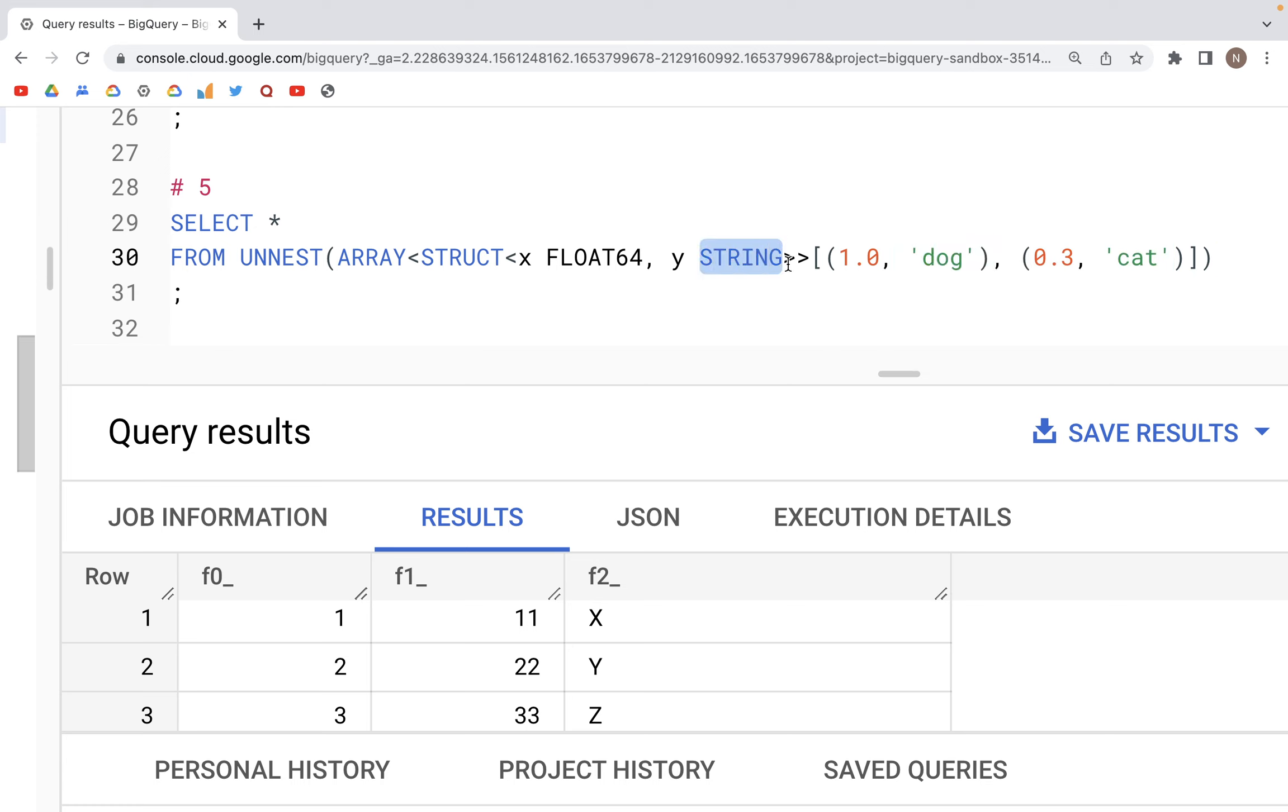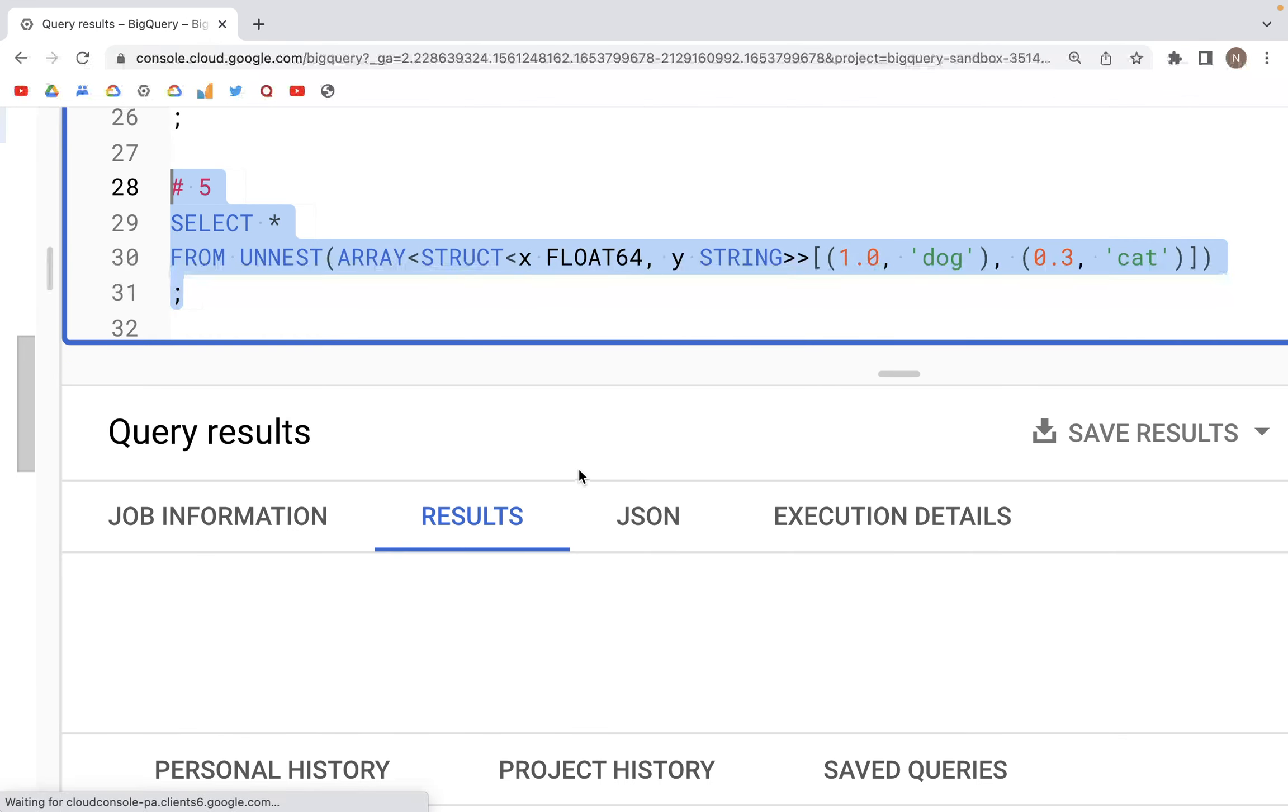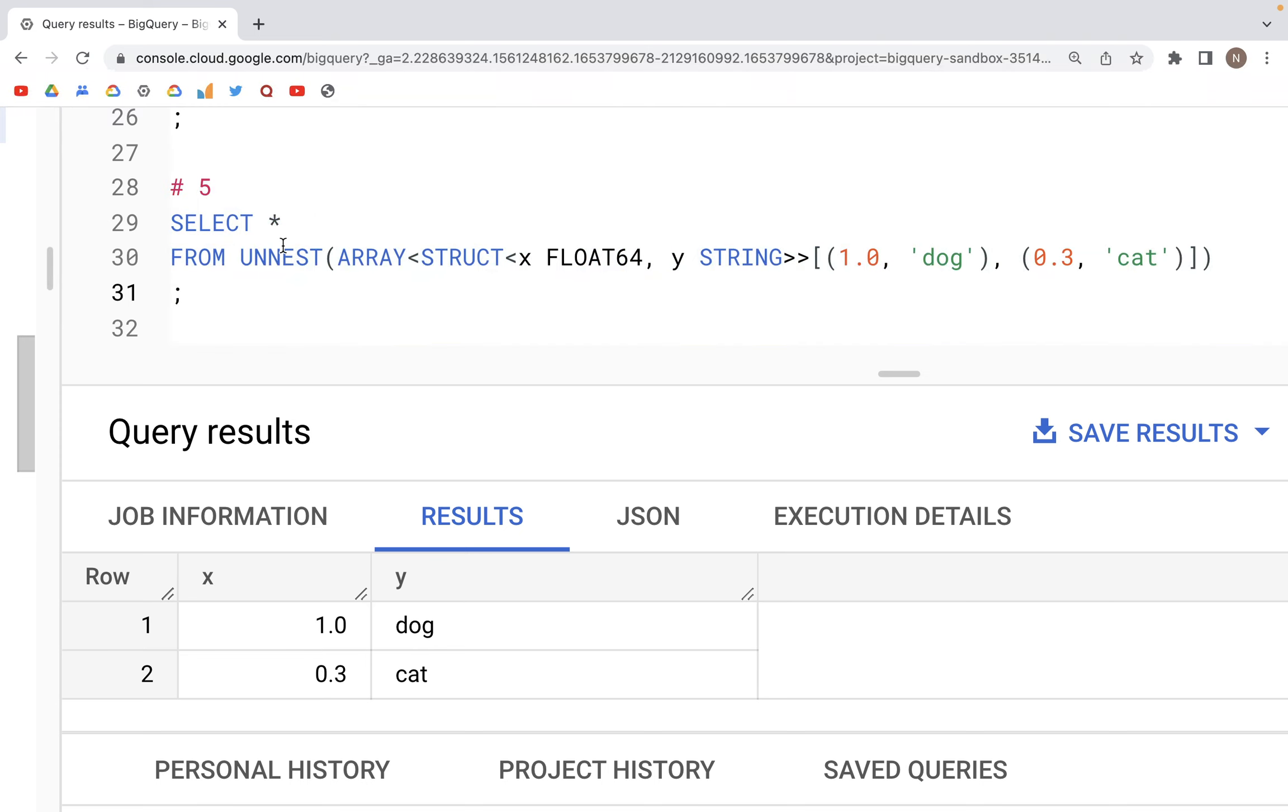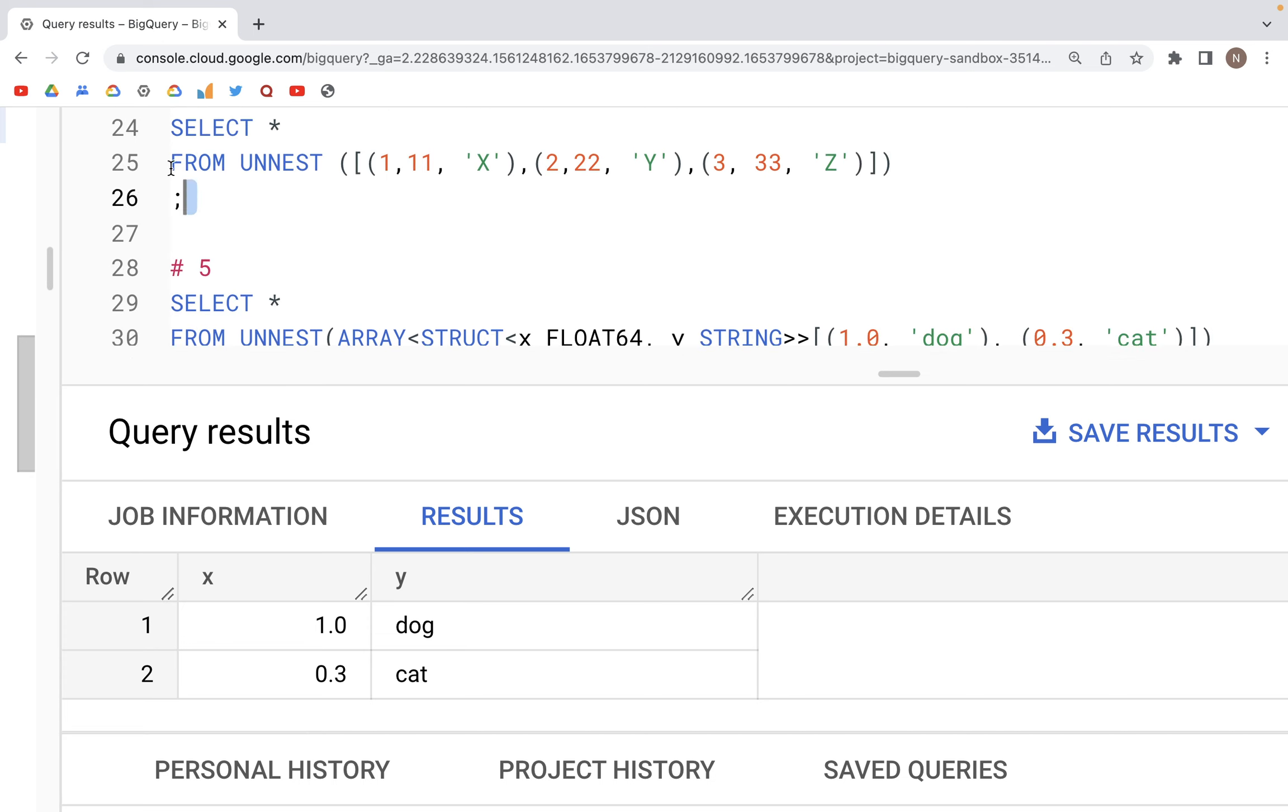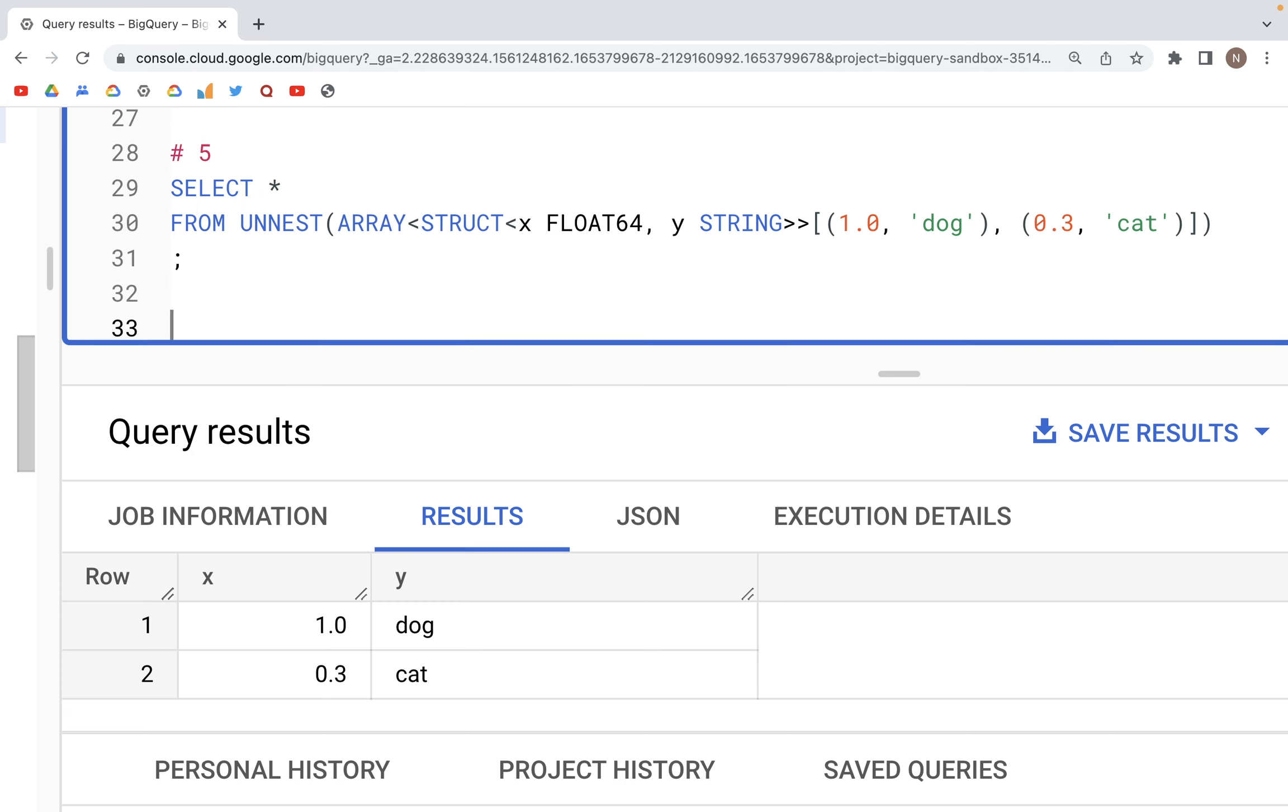Now when we run this particular line of code, we should see two columns X and Y, as we have here. And the first column has values 1.0, 0.3; the second has dog and cat. If we were to add column names to this line of code, it would be the same, similar to what we have right now.